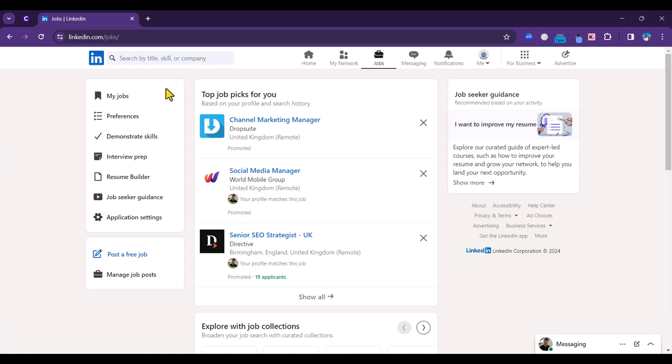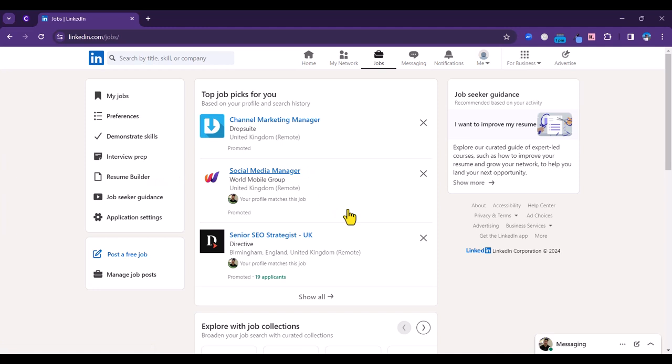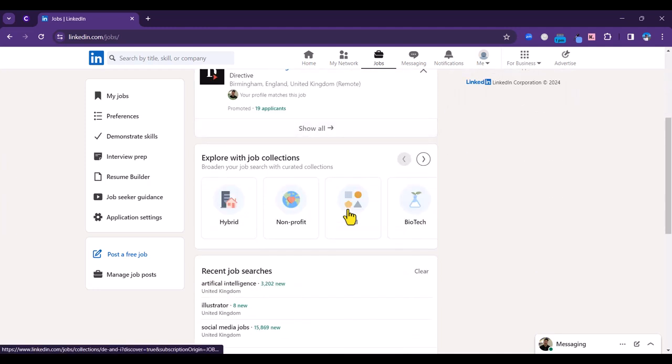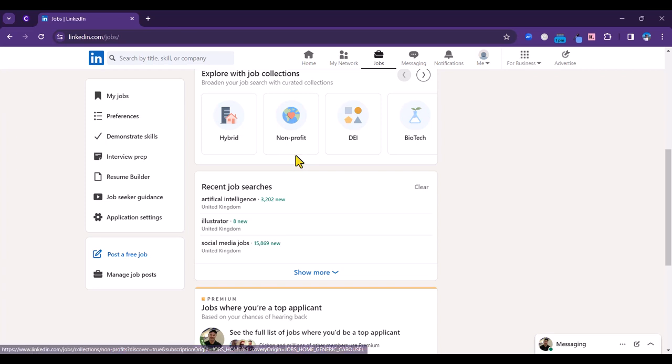You've got a number of options down the left hand side here including resume builder, which we looked at earlier. Let us have a look at this in a little bit more detail. If I scroll down here we've got job collections, so you can look by category in terms of nonprofits, hybrid, etc., which is quite helpful.